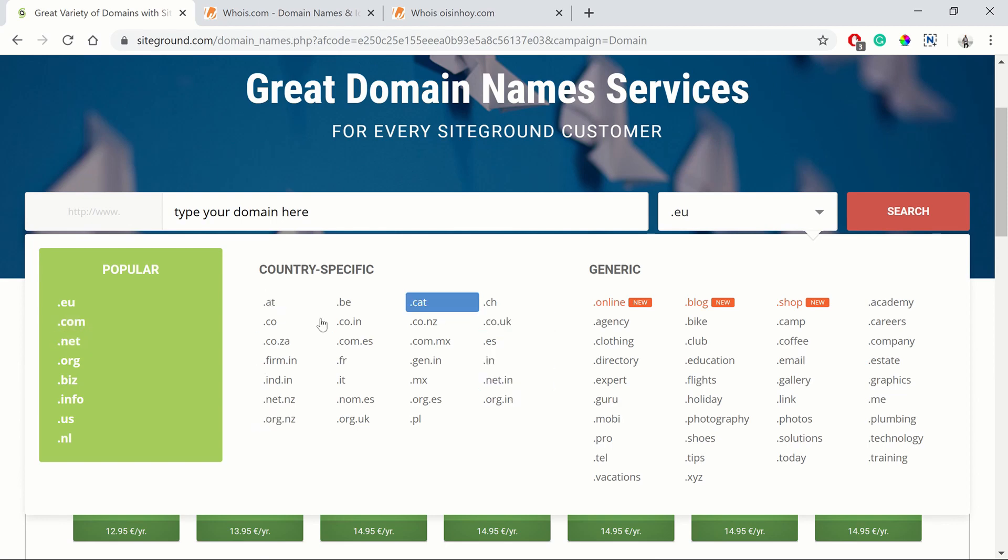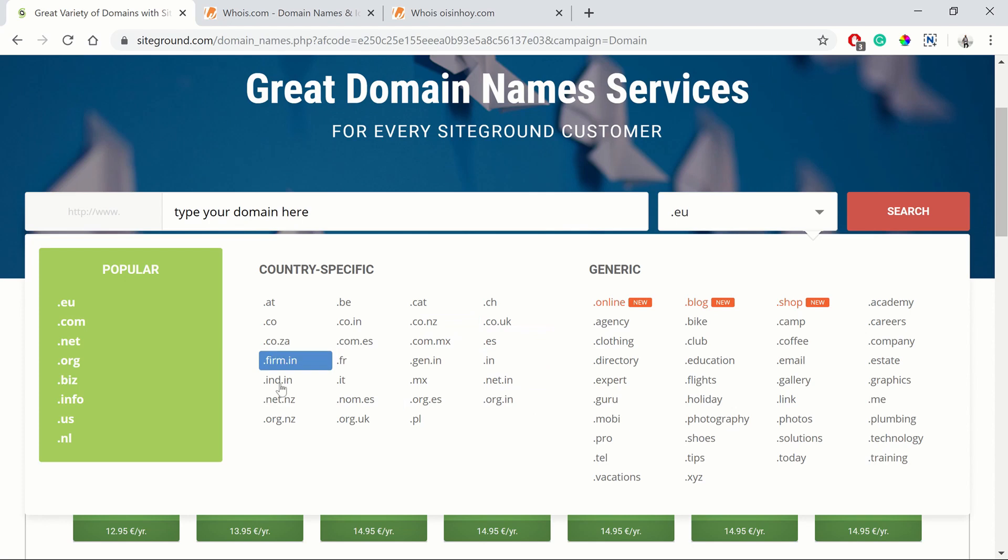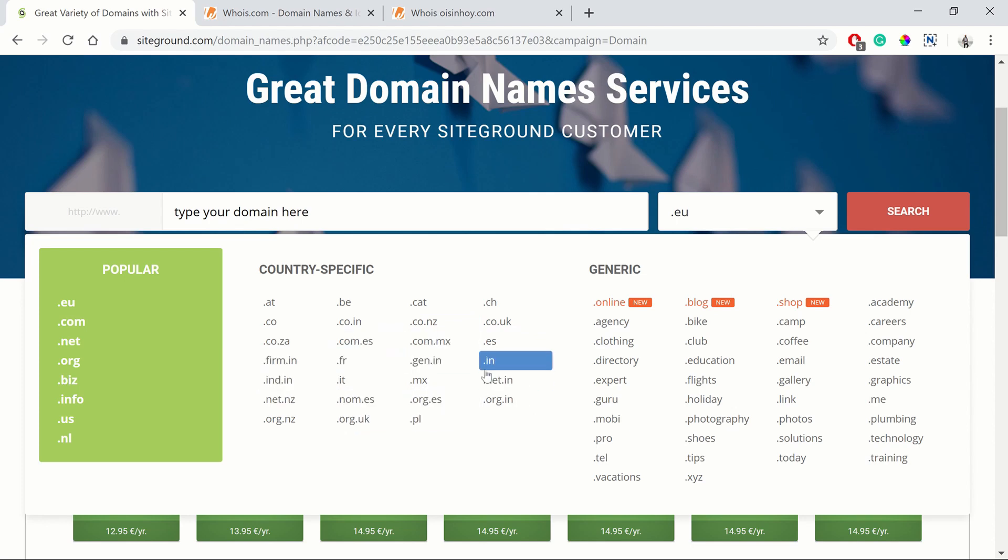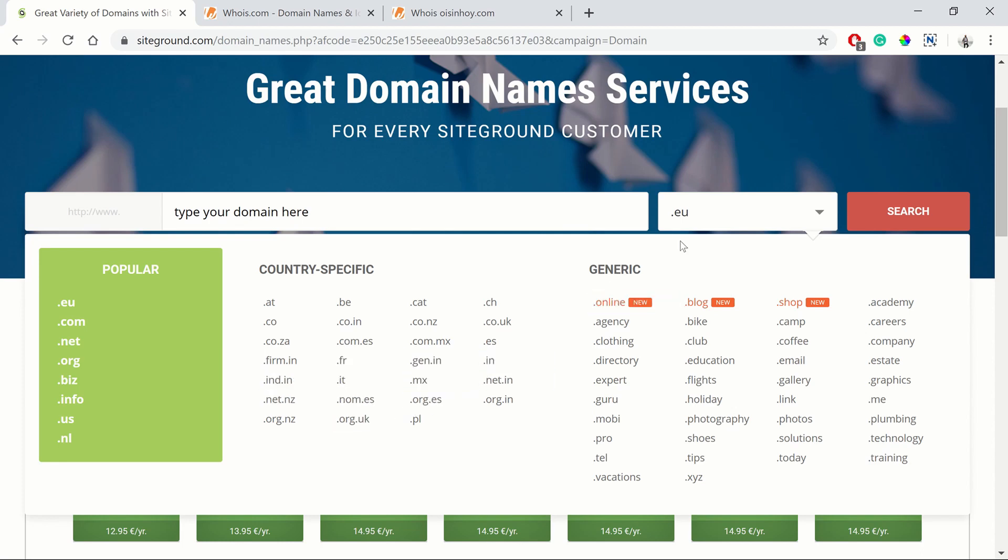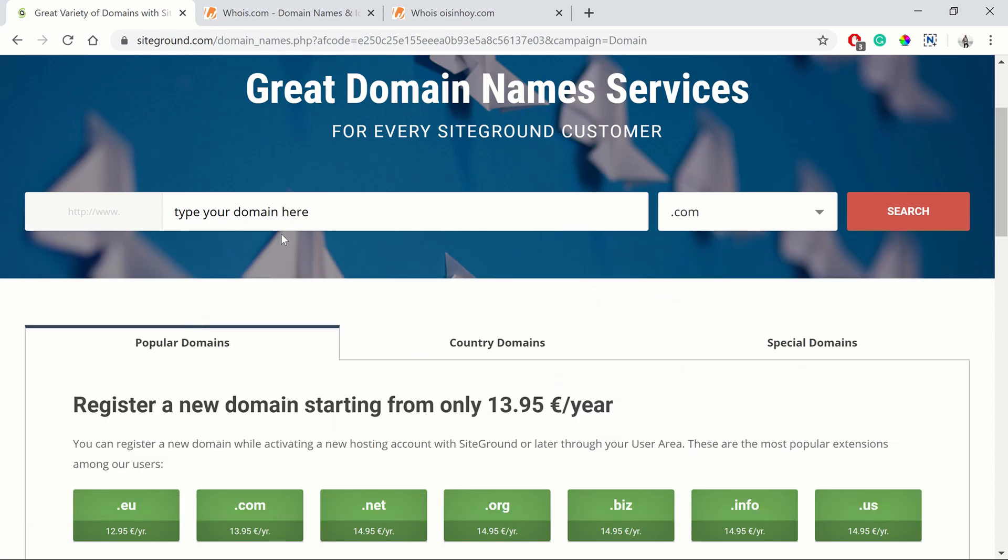Then you've got country-specific ones as well. If you don't see your country one here, for example, I'm from Ireland, we use .ie. SiteGround can't register .ie domain names, so you'll have to find a different registrar to register your country-specific domain name. But I'm just going to go with a .com here, then you can type in your desired domain name.